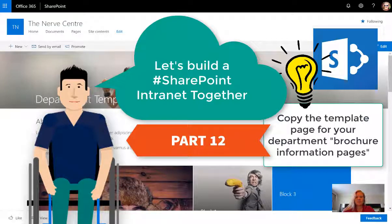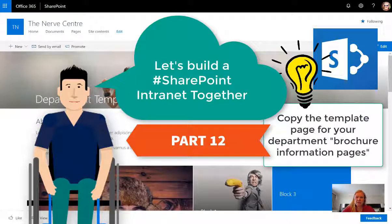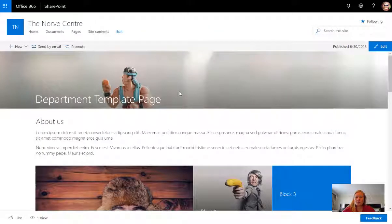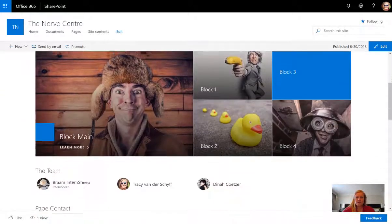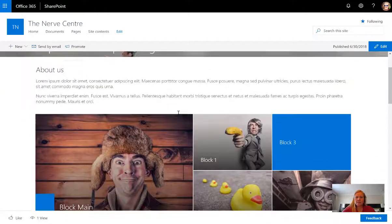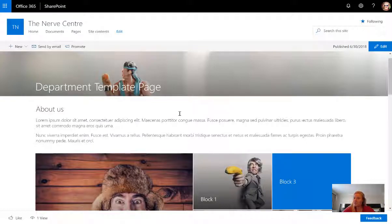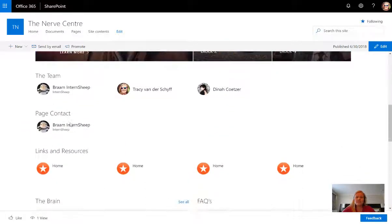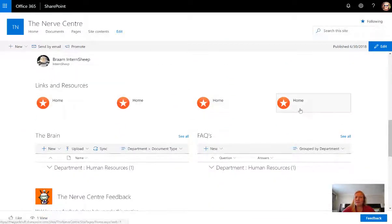In part 12 of our series on building an intranet together, we're going to be copying the pages we want to use for our departments. Remember in the previous video I showed you how to create that departmental template page that we're going to be using to copy these pages. I know that it's possible that not a lot of this makes sense to you yet, but I can promise you when you see the end result you're gonna get it.